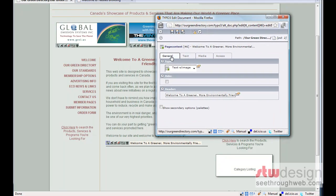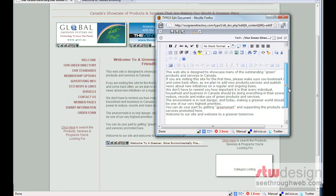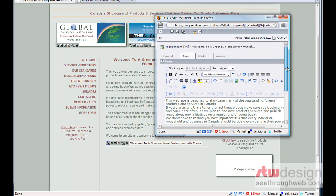And there's a general tab, which has the header right here. Welcome to a greener, more environmentally friendly world.